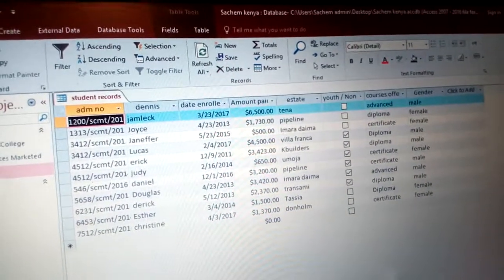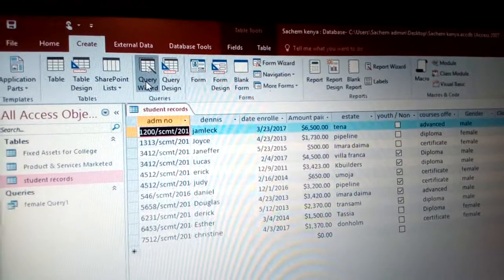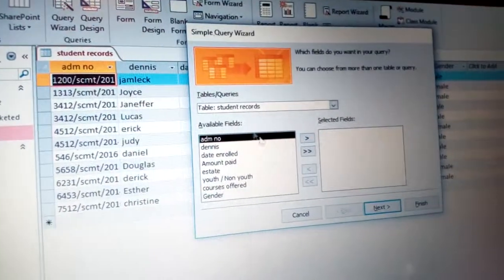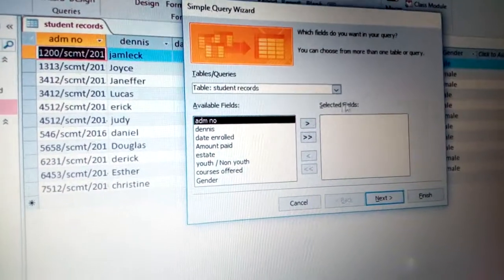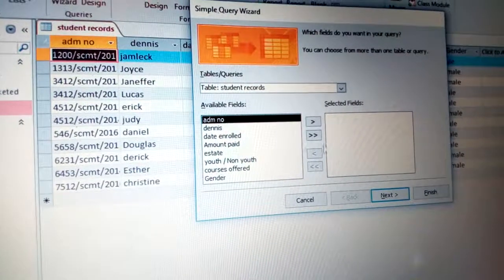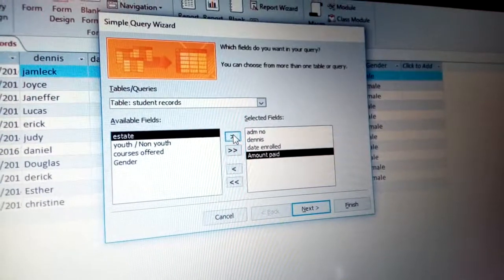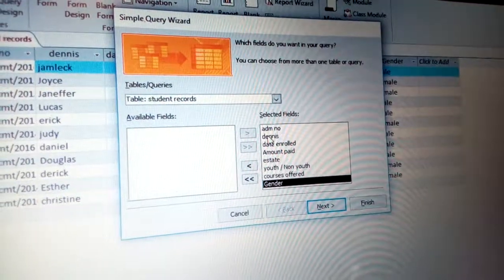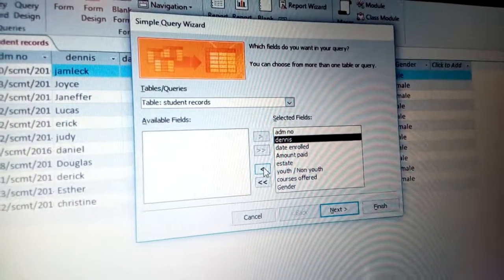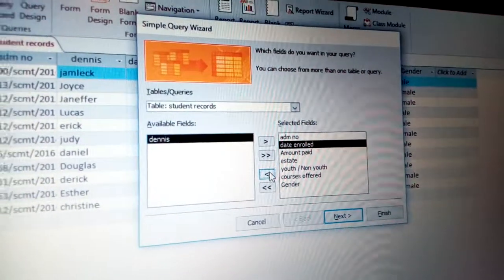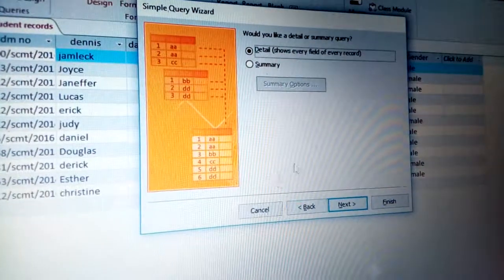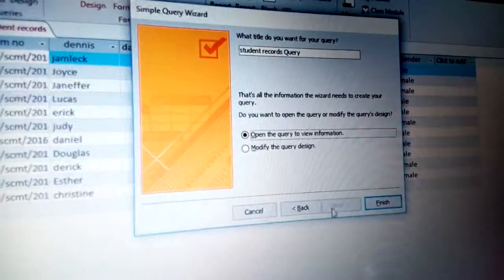You can also create a query using the Query Wizard. Go to Create and choose Query Wizard. You have options: Simple Query Wizard, Crosstab, and Find Duplicates, among others. Click Simple Query Wizard and click OK. Select your Student Record table, then choose all the fields or specific fields. Click Next, then choose Detailed record view.